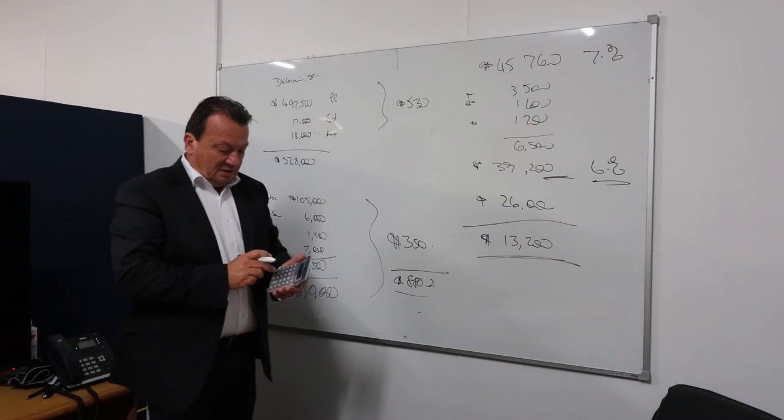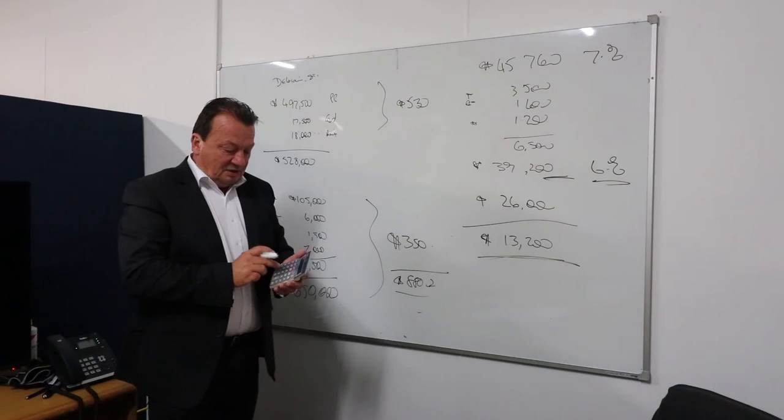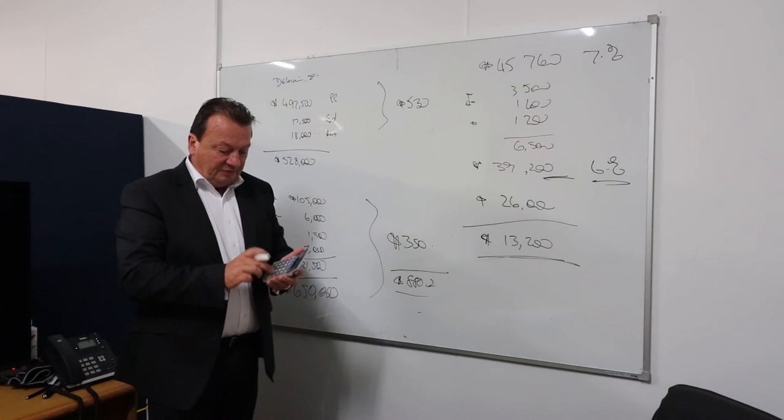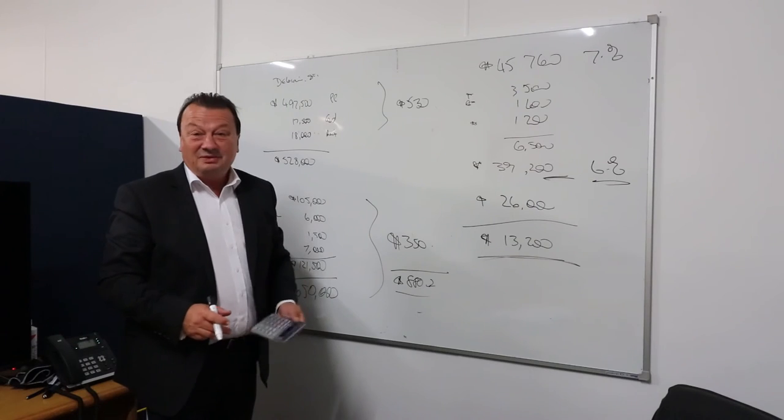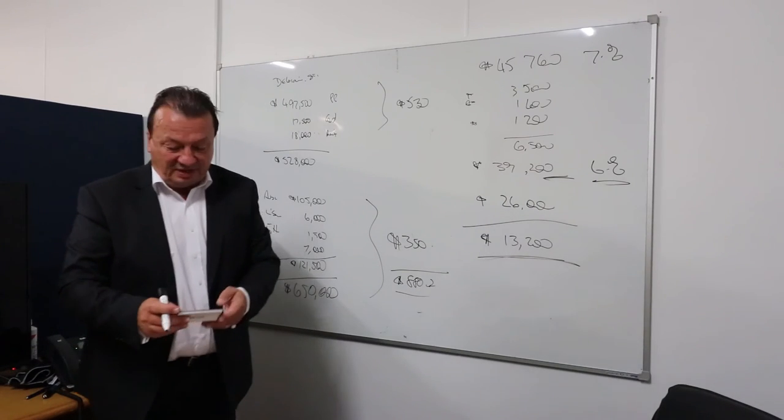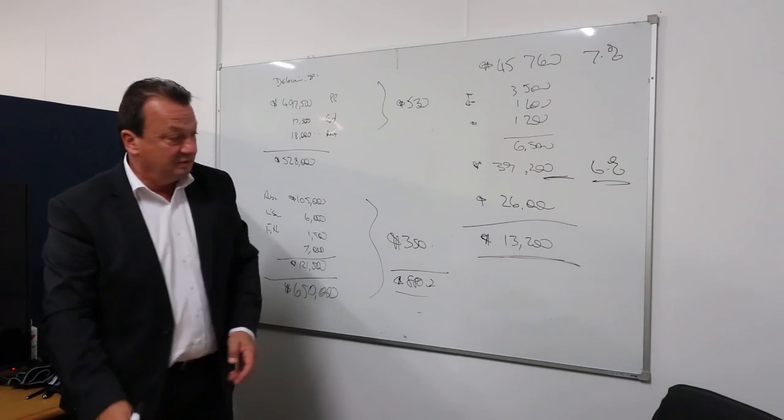So my cash surplus is $13,200 on this project. So $13,200 divided by 52. It's $254 a week, cashflow positive.